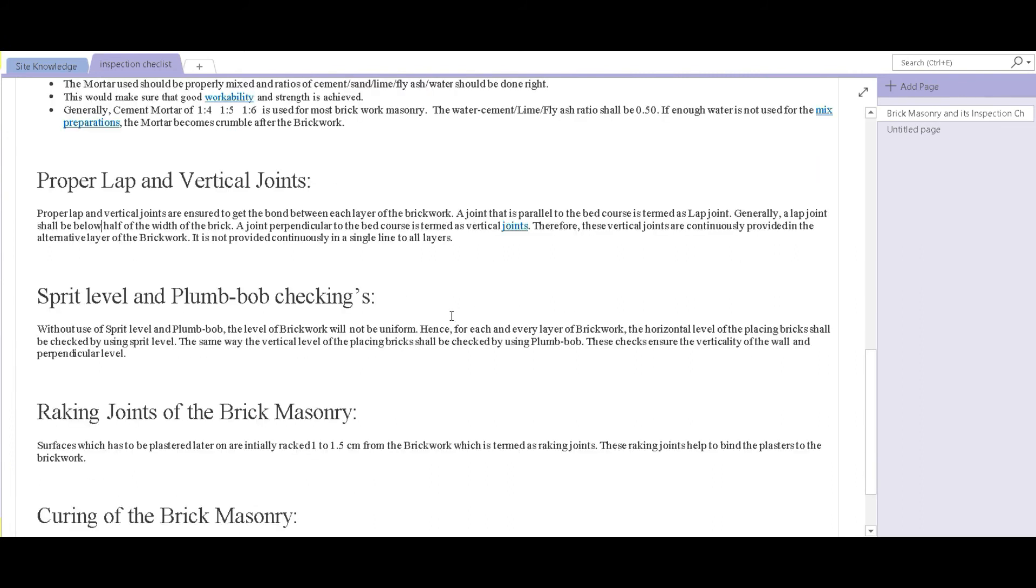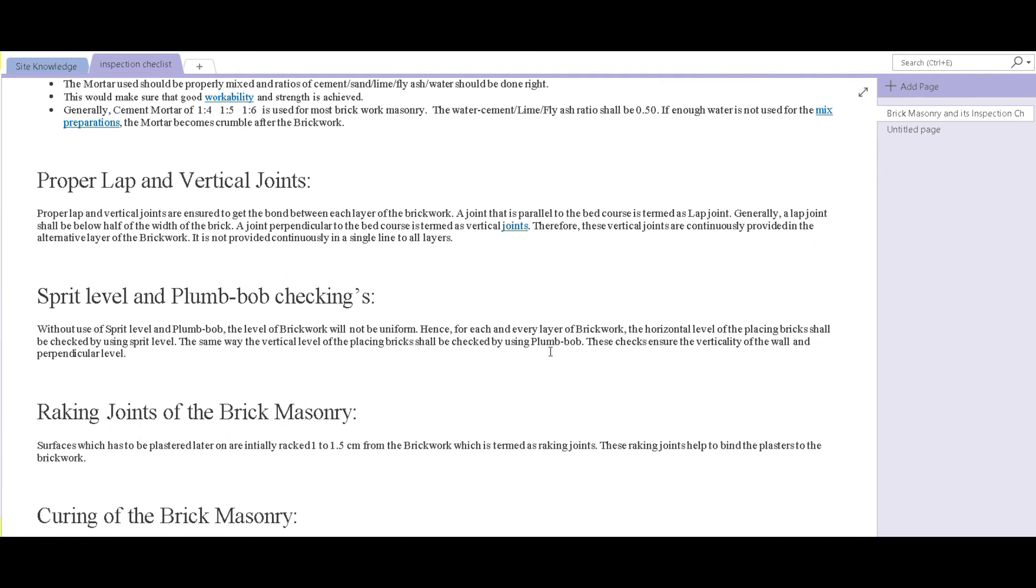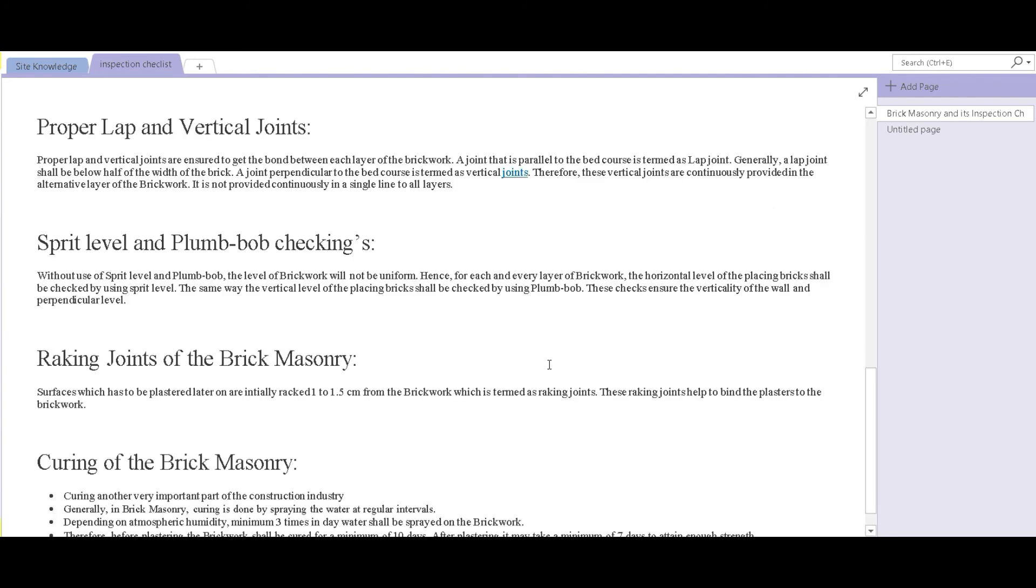The next point is spirit level and plumb bob checking. At every 10 bricks placed either horizontally or vertically, a spirit level and a plumb bob should be used. The horizontal level should be checked using a spirit level and the vertical level should be checked by using a plumb bob. These checks would make sure that a horizontally and vertically aligned wall is prepared, which again affects the stability and strength of the overall structure.